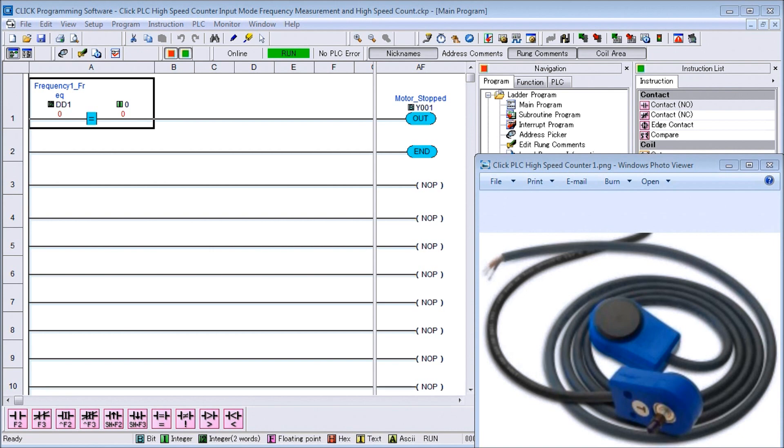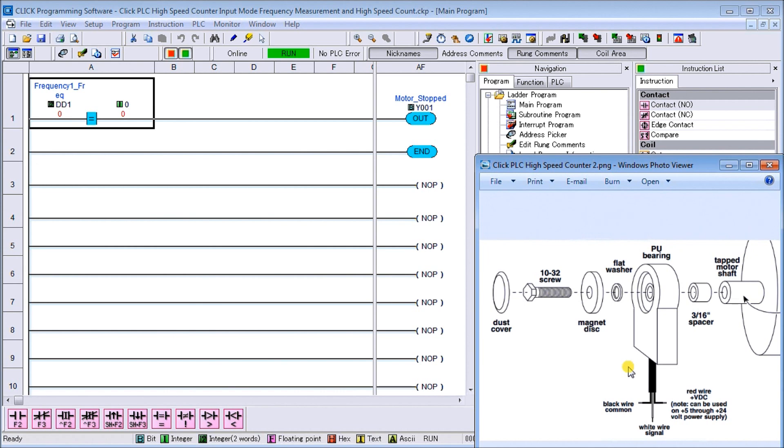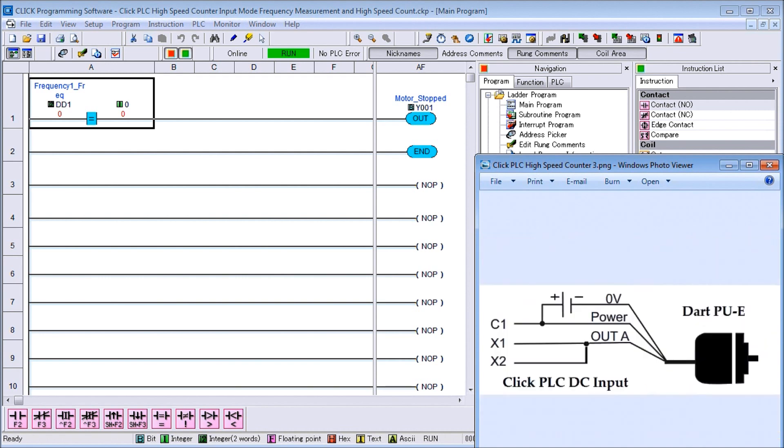We're going to be connecting our dart magnetic pickup, it gives us 10 pulses per rev into our Click PLC. This is the wiring diagram for it. It can be wired up either sinking or sourcing, so that means my common of my PLC is either sitting at zero volts or plus 24 depending on how my existing wiring is. That's why the beauty of this magnetic pickup, it's very universal on the output side.